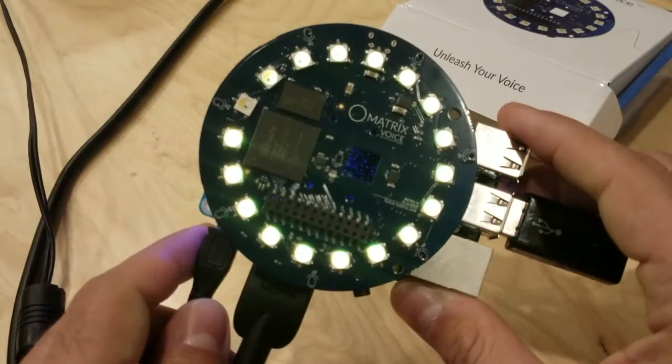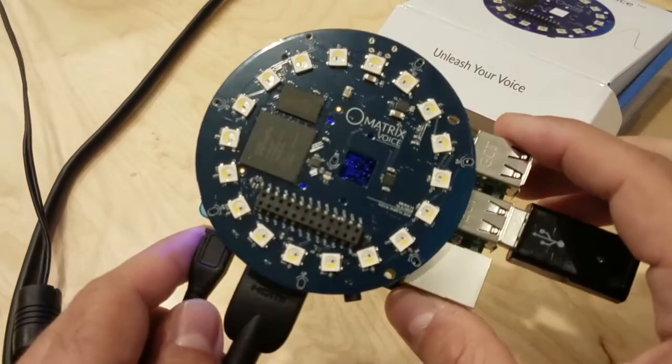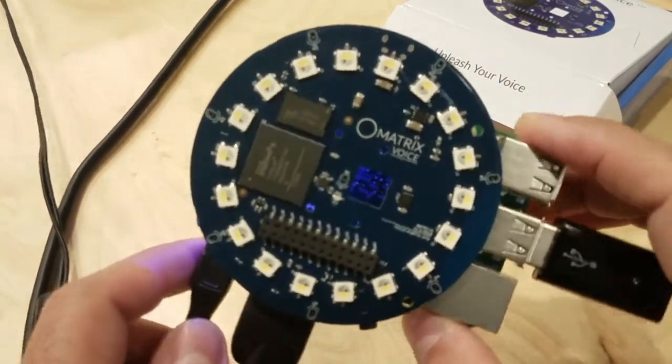After your Pi successfully boots, your Matrix Voice will now, by default, start with all LEDs turned off.